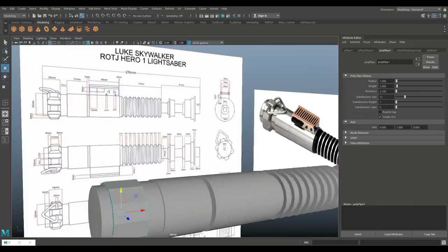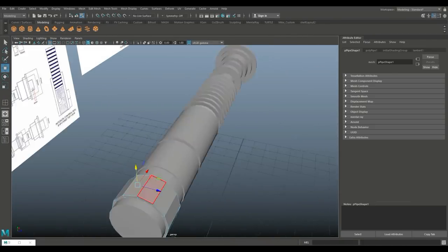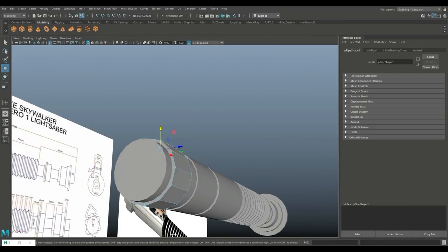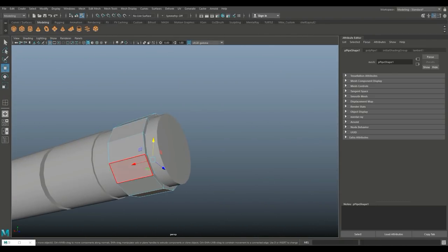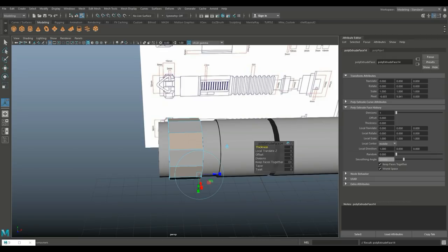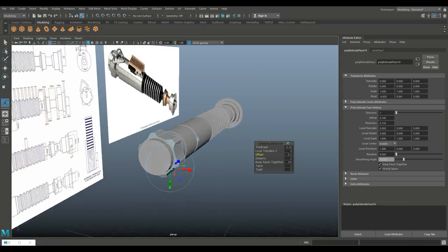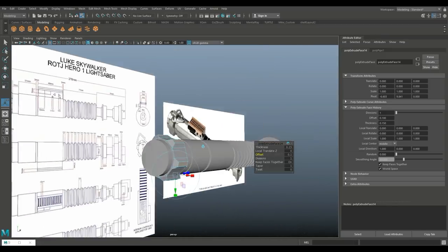There you go, and then we can go in, we can select six of those faces, extrude them and change the offset.